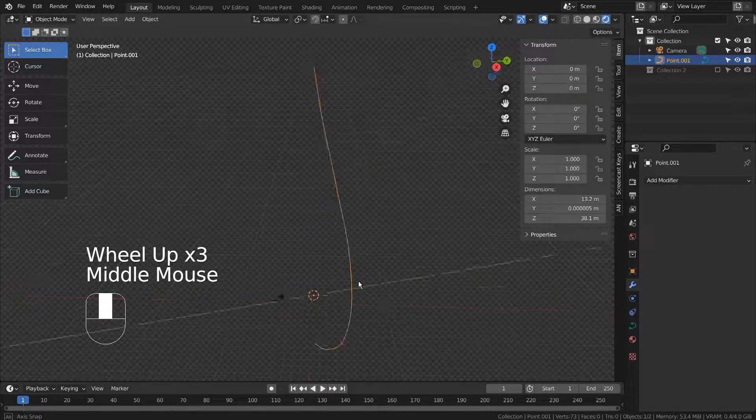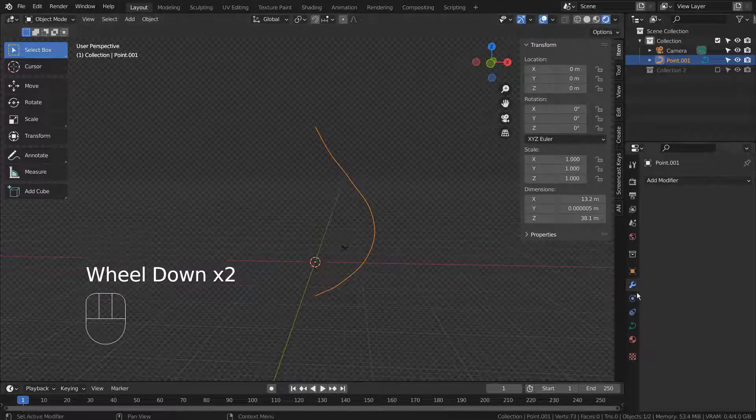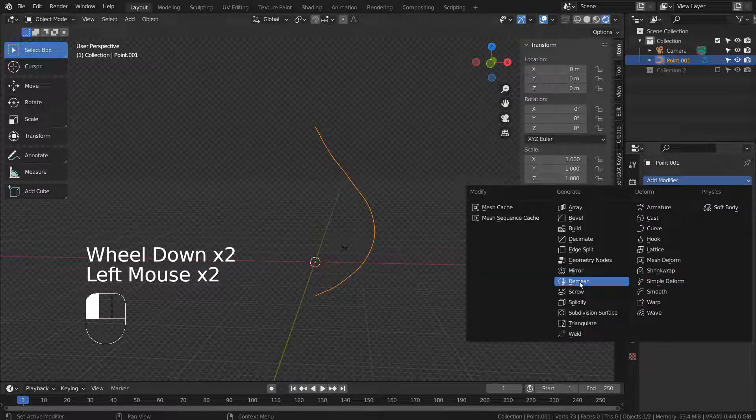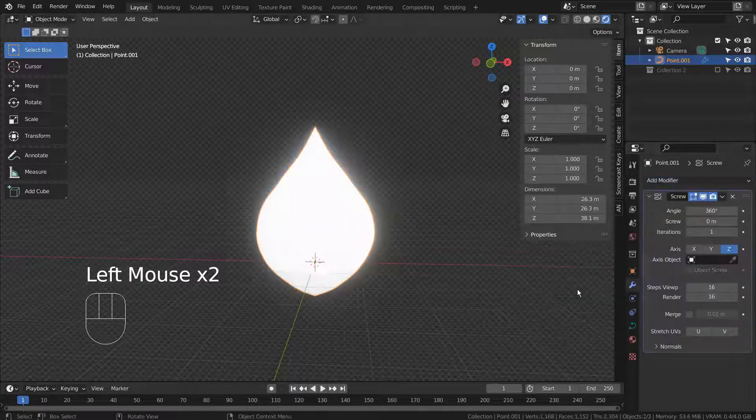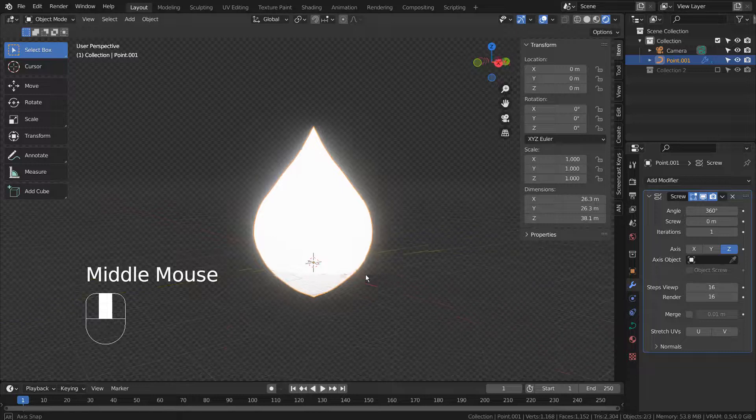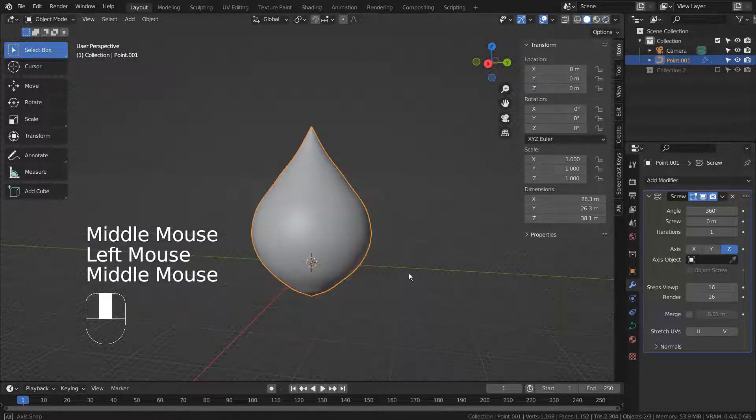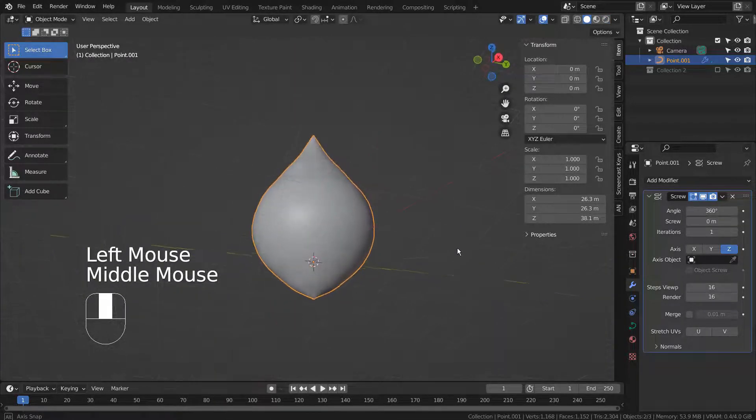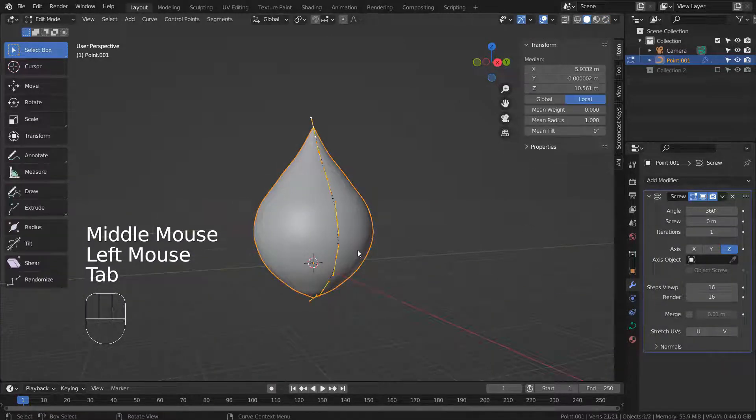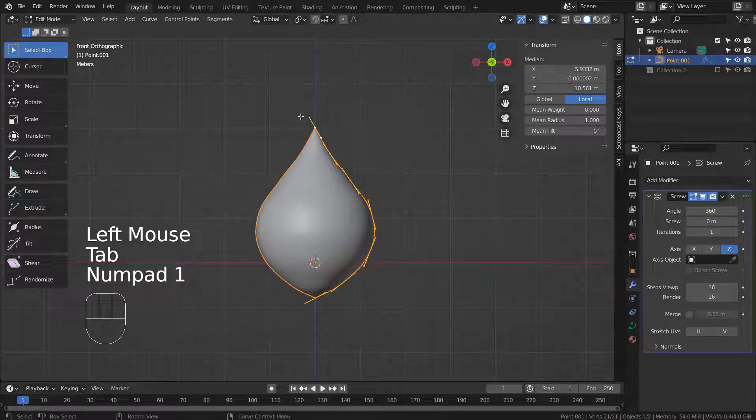Let's add the screw modifier. Please rotate any curve points when required.